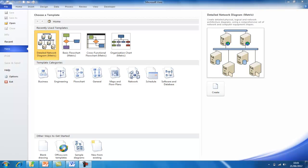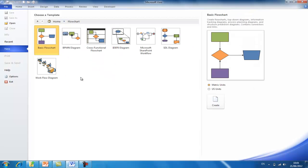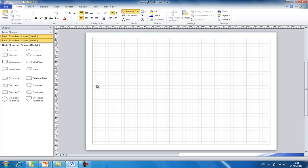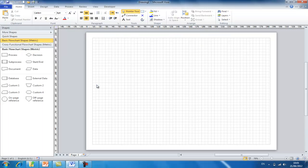When Visio first loads up you're presented with many options. We're going to choose the flowchart options which will then load up the essential tools that we're going to use to create our flowcharts. So double click on the flowchart icon. For this instance we're going to choose the basic flowchart. The tools are now loaded for us to use to create our flowchart.